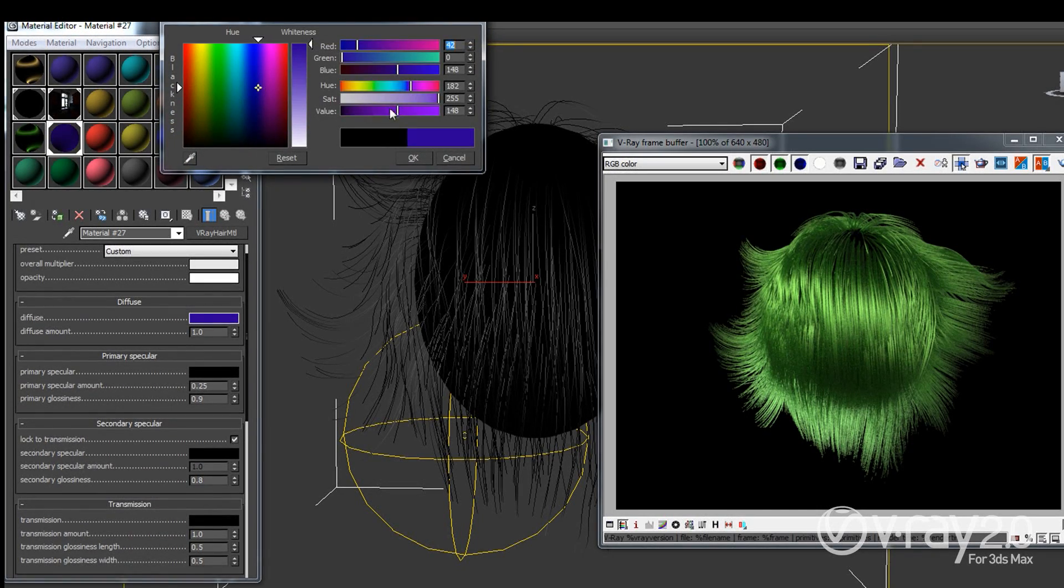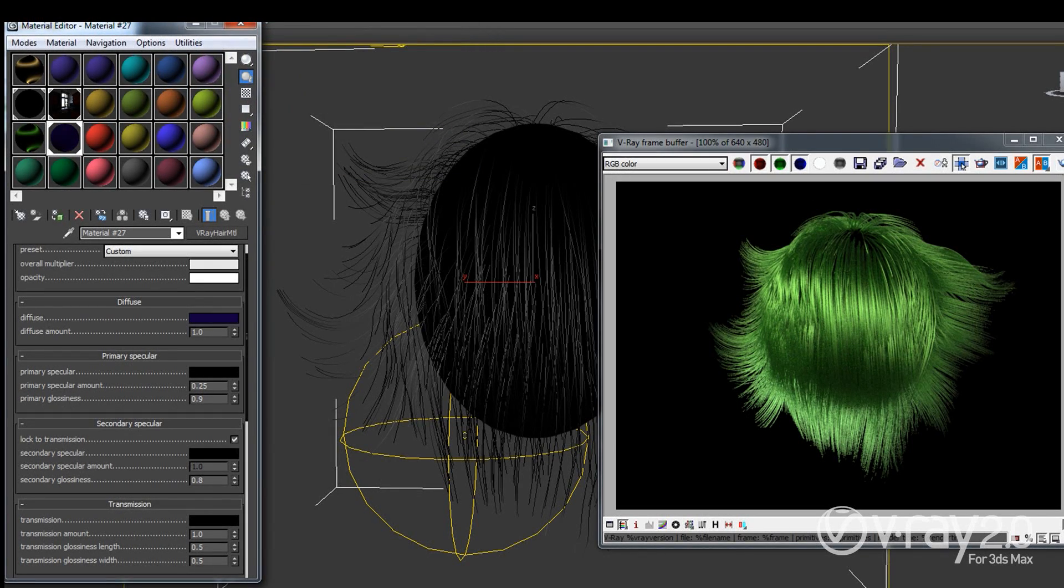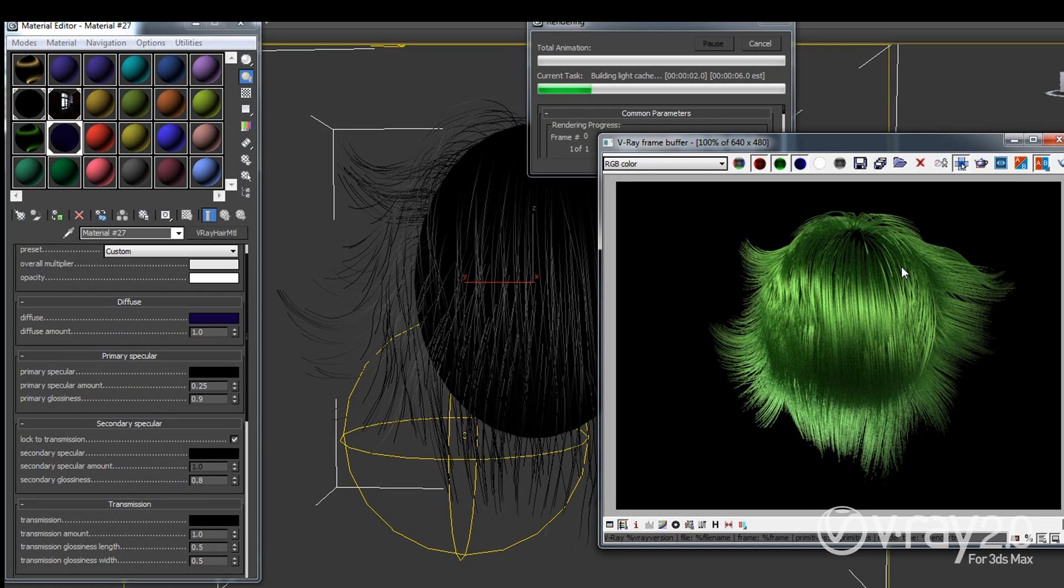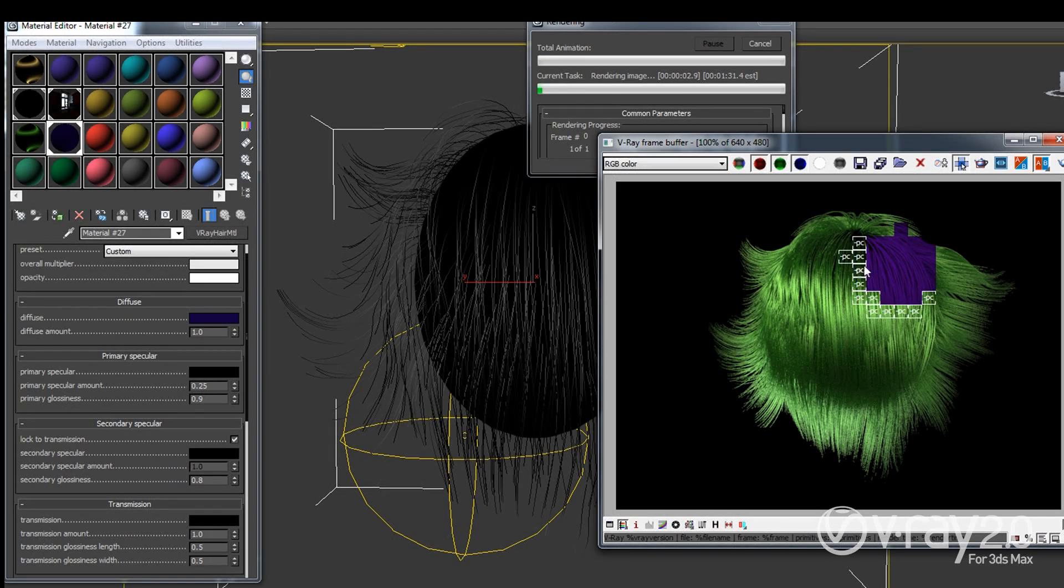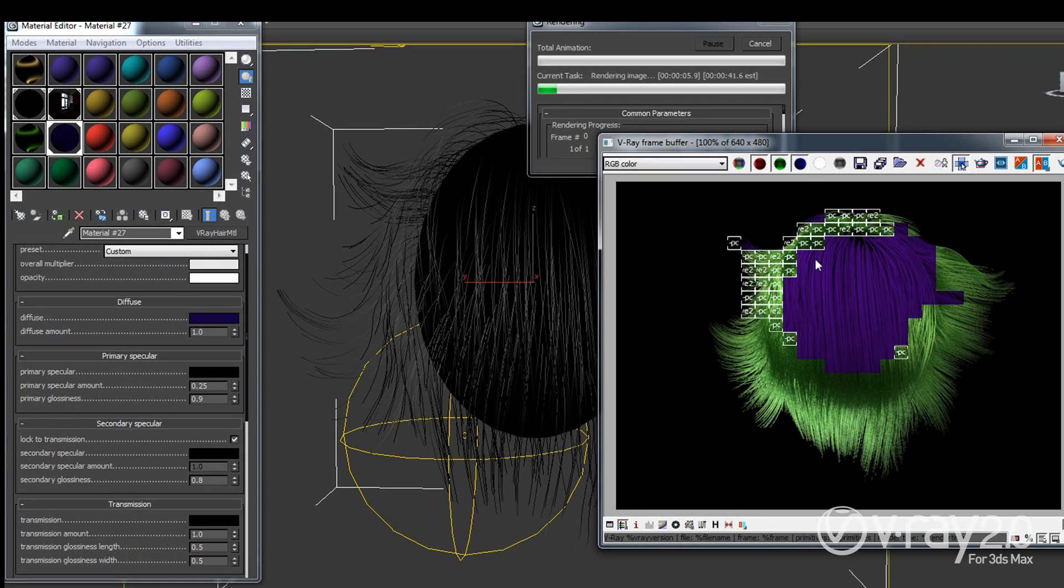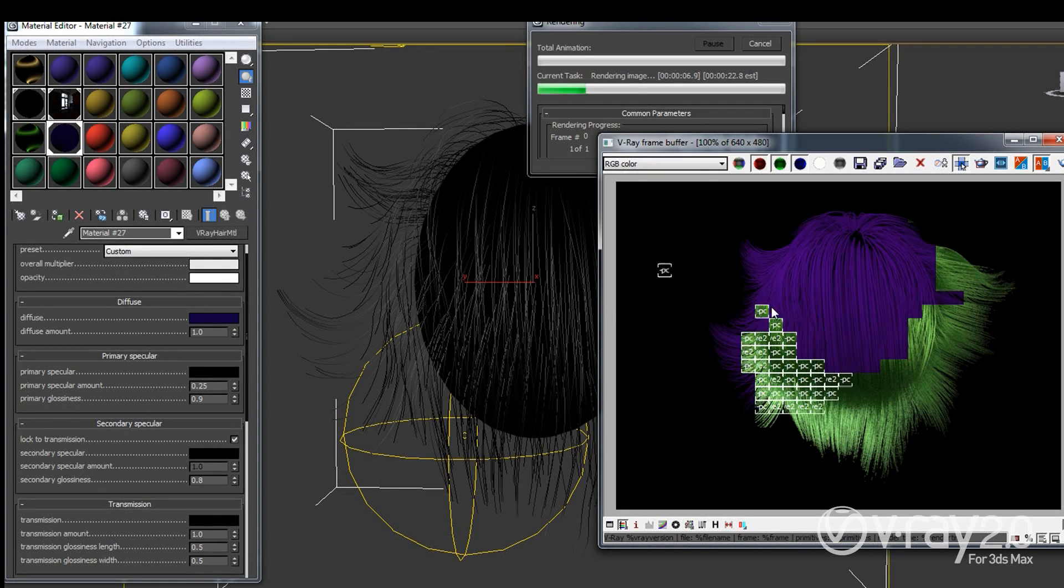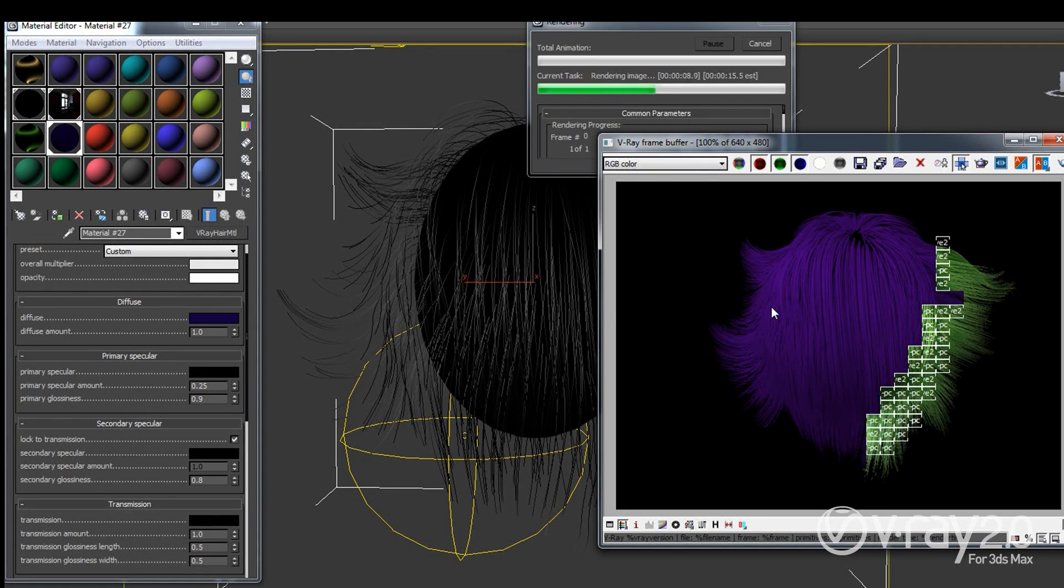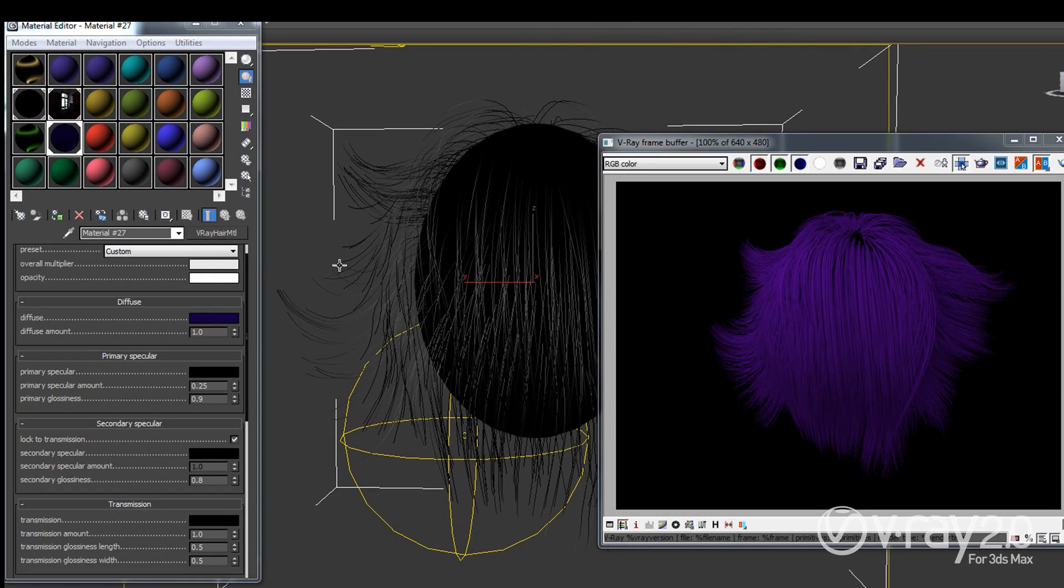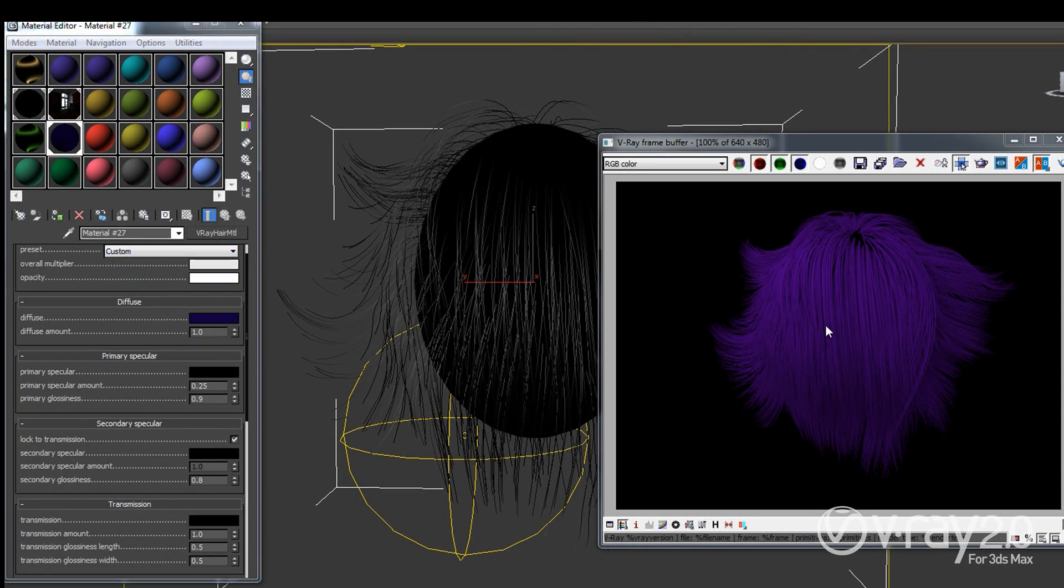It actually controls the color of our strands of the hair. And this is going to be useful if you want to create a hair that is not shiny, that is actually very blank and doesn't have any reflection on top of it. For example, if you want to create things like carpets or something that is created from wool. Basically shaders that are matted.